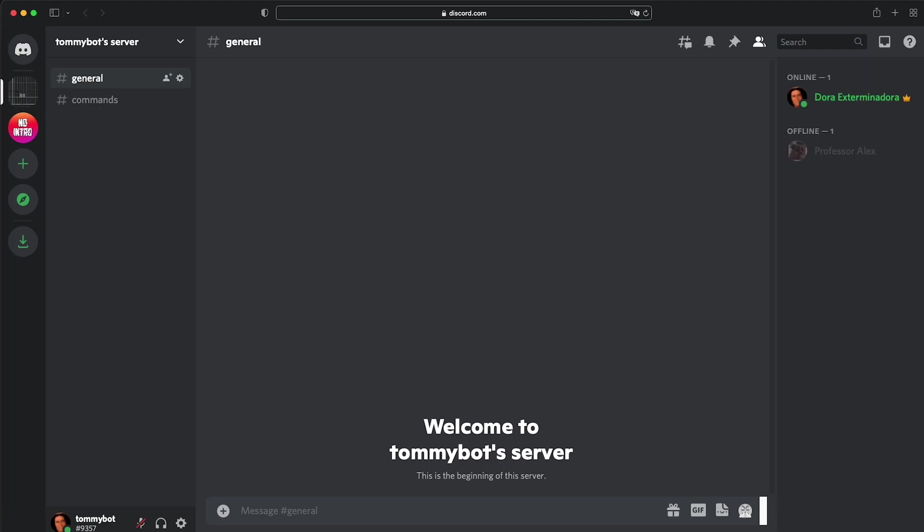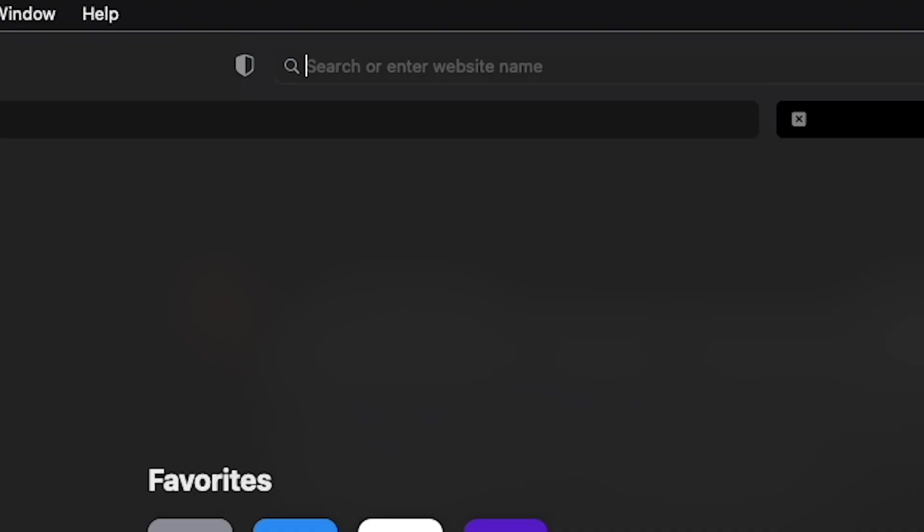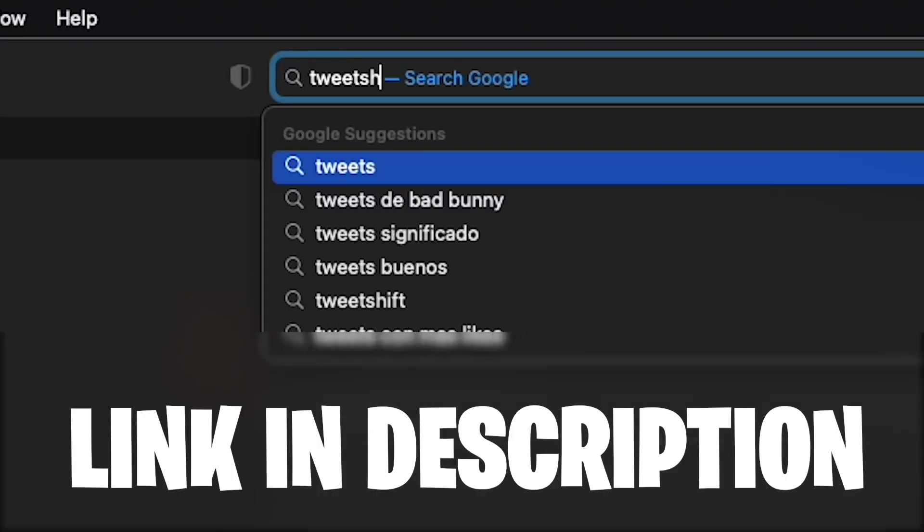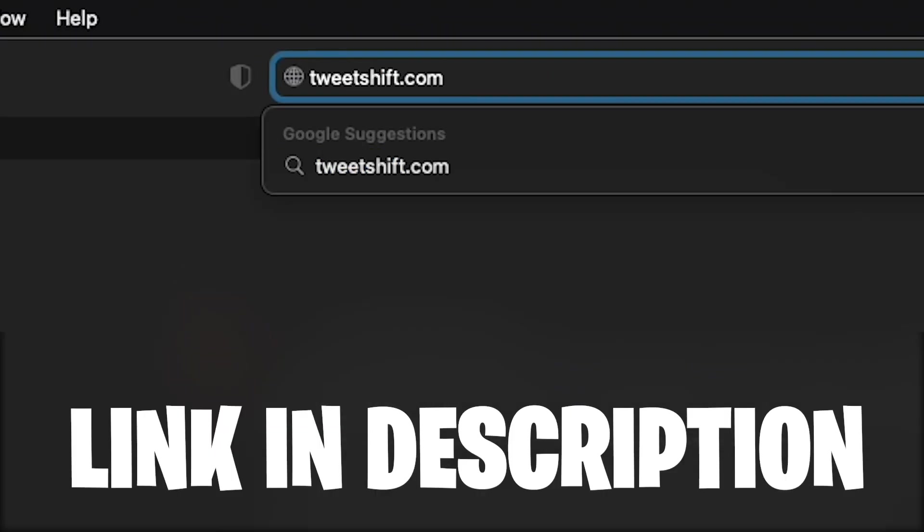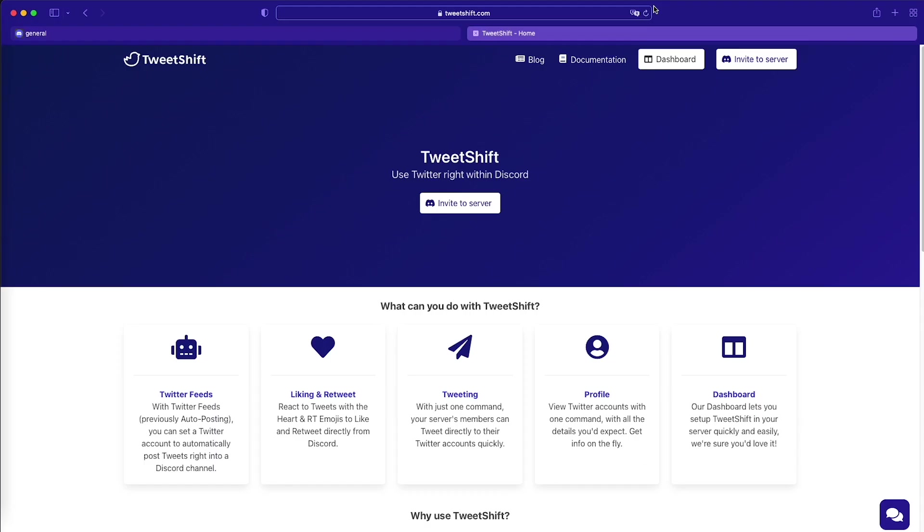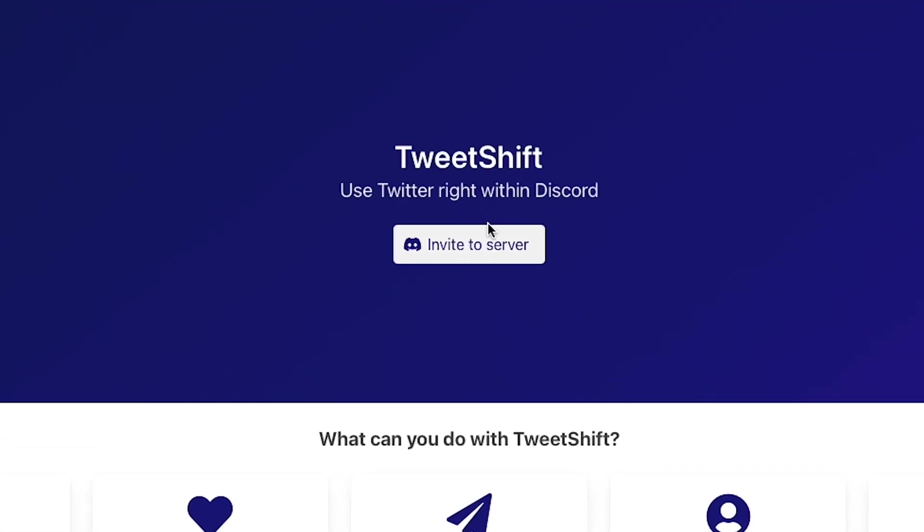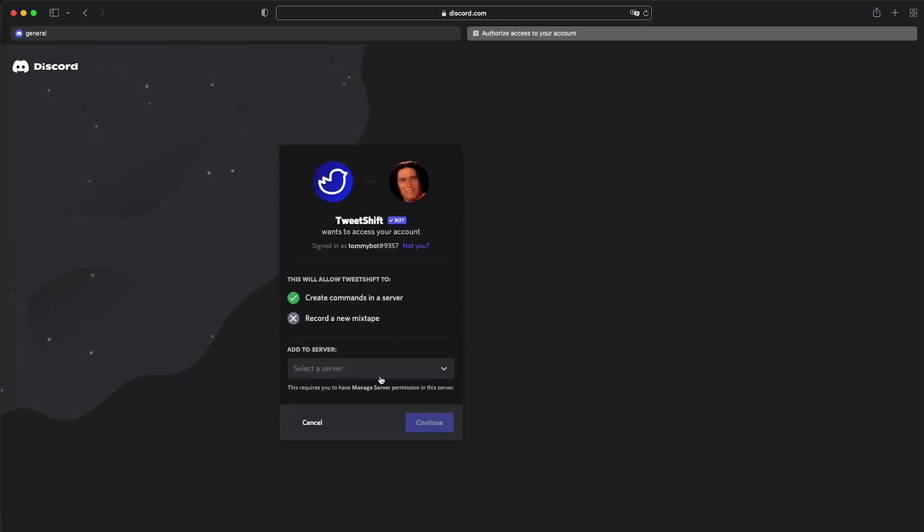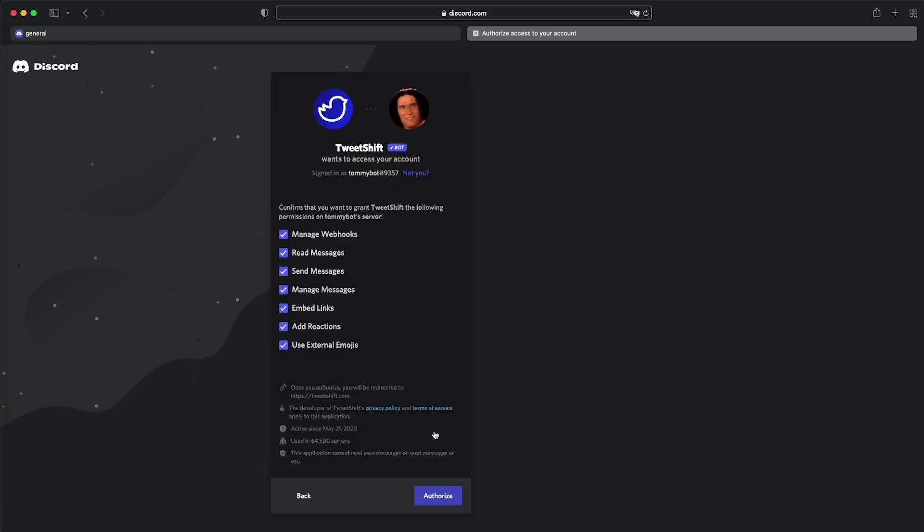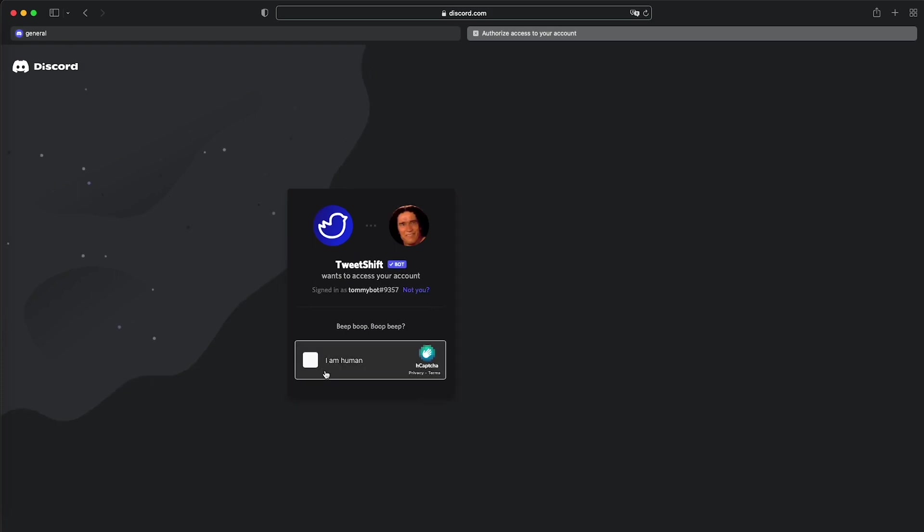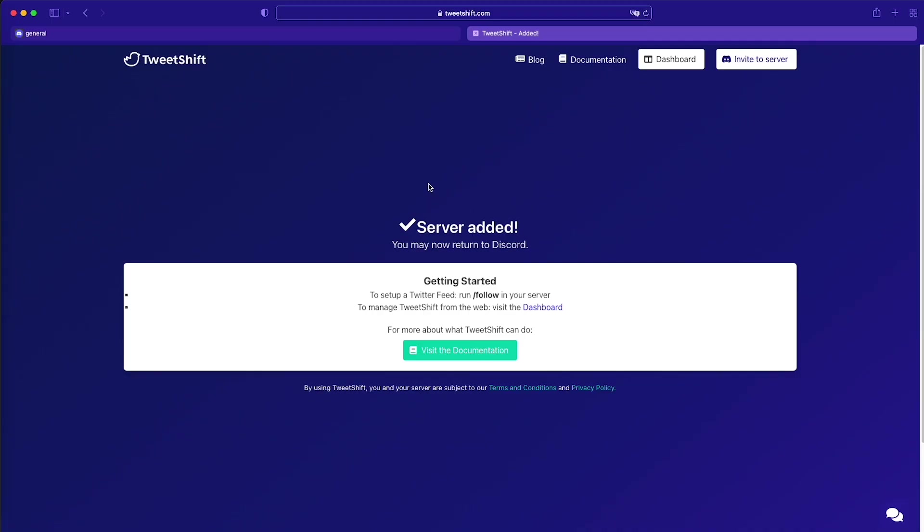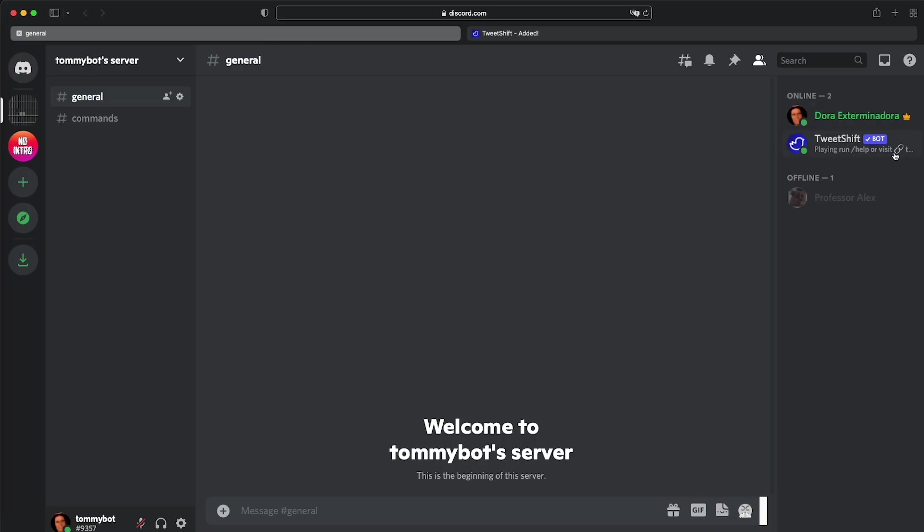The first thing that we need to do is actually have the bot in the server. Let's go to tweetshift.com. Once we're on the site, we have this button right here. Just click invite to server. We're going to get this little screen. We click here, select a server, then we select our server, and then we click continue. Then we're going to have all this stuff, which is totally fine. We click authorize.